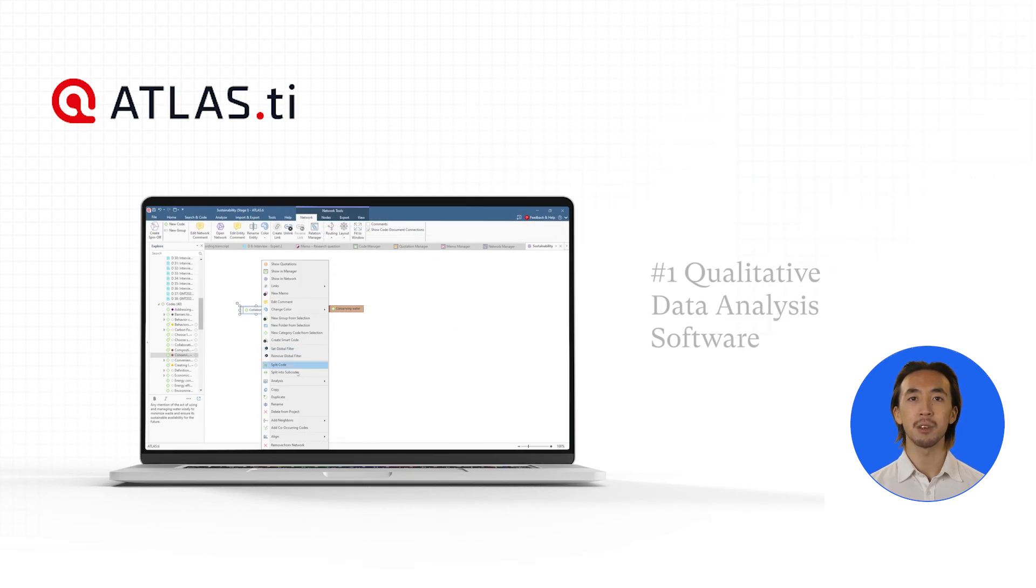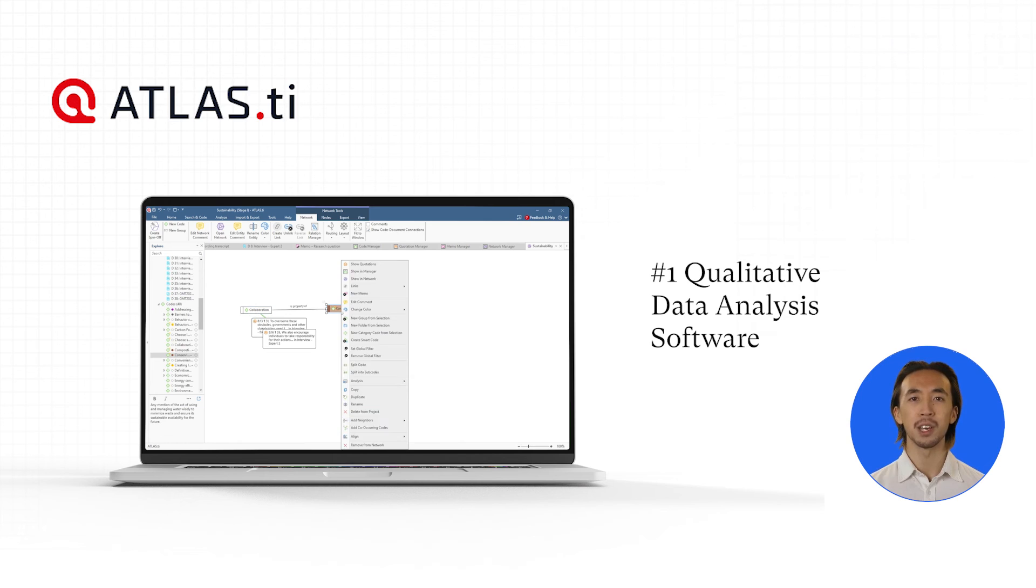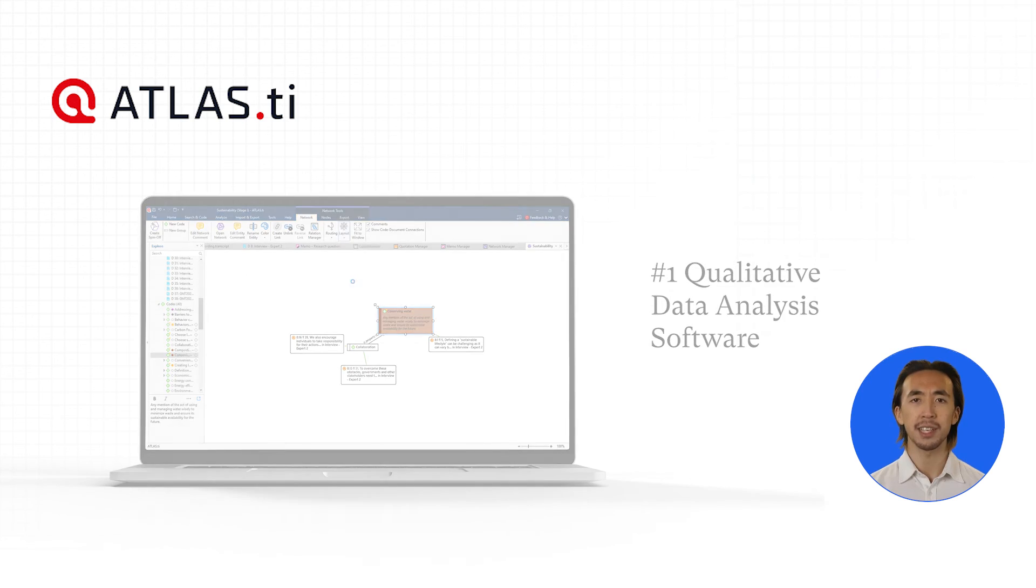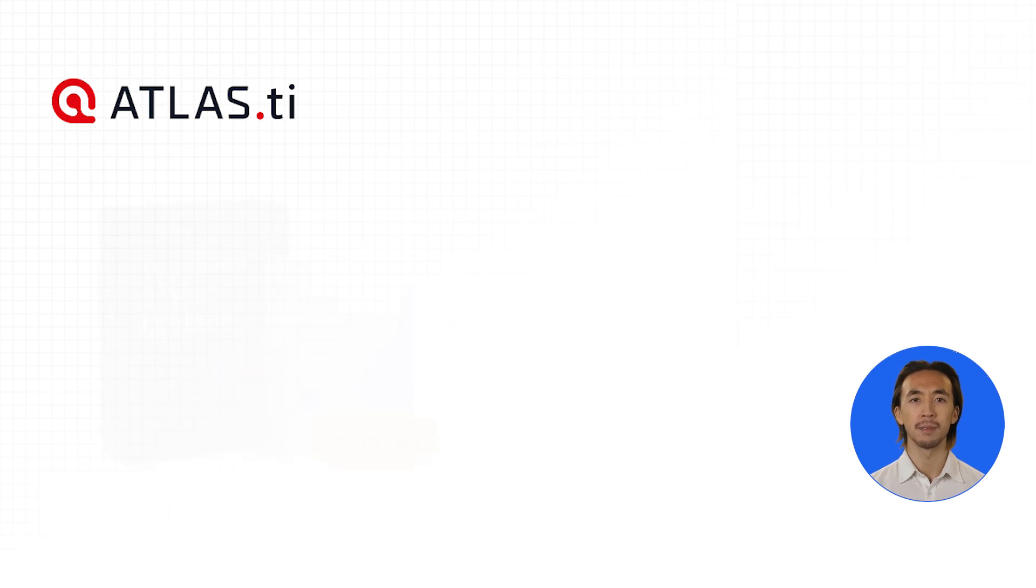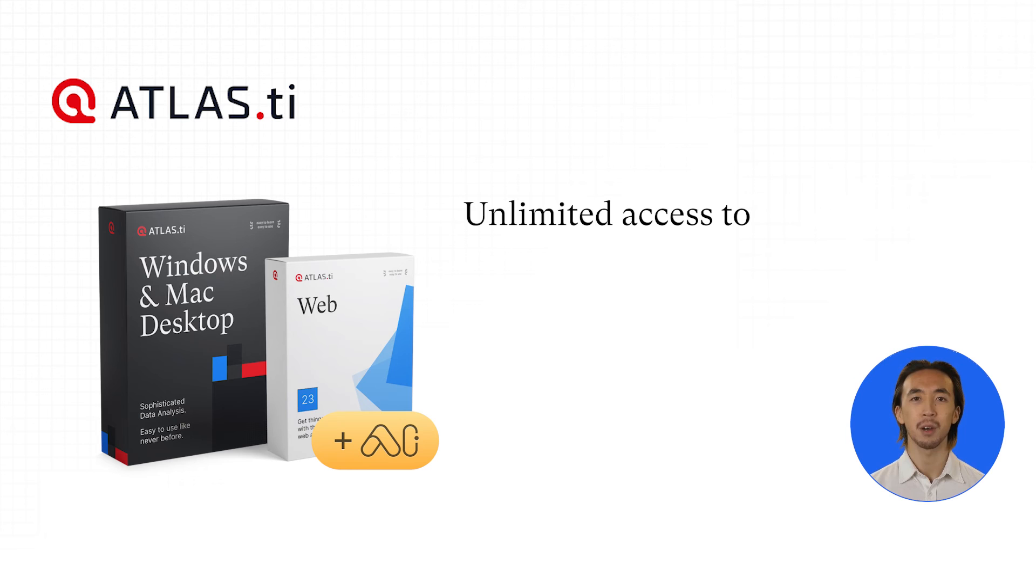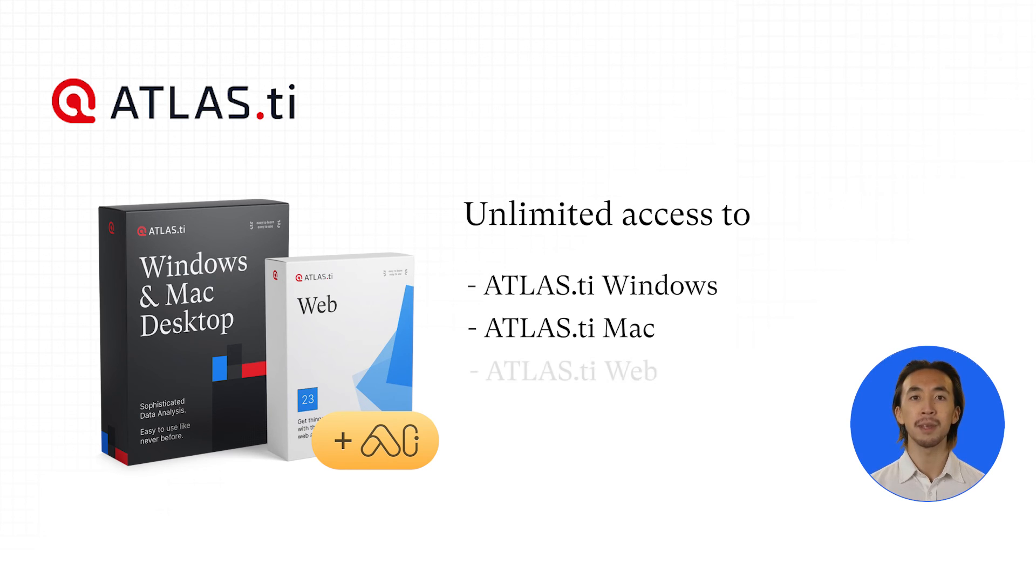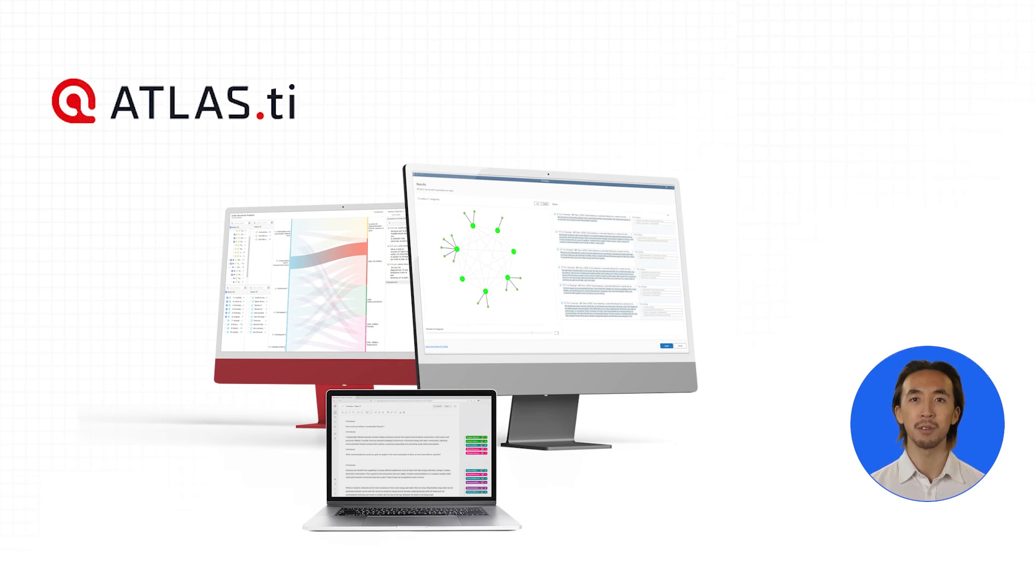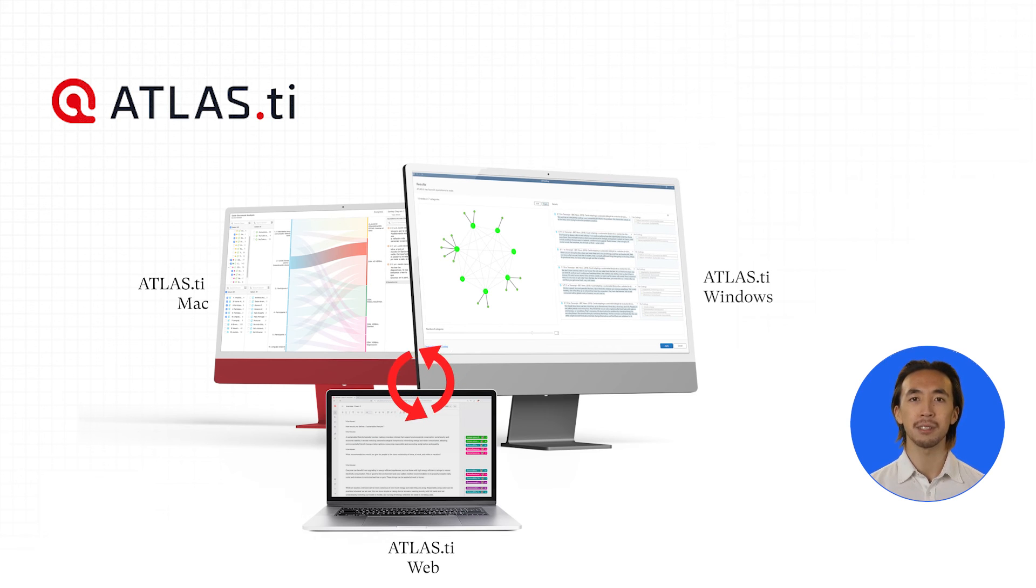In this video, we've given a quick overview of how you can use Atlas TI, but there are many more tools and features you can explore. With a single Atlas TI license, you have unlimited access to all our platforms, including Windows, Mac, and Web, and you can move your projects across these platforms.